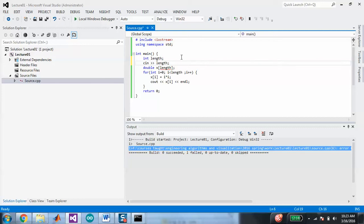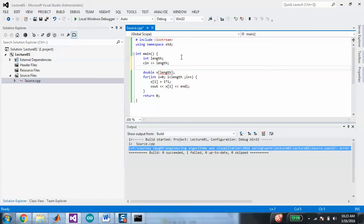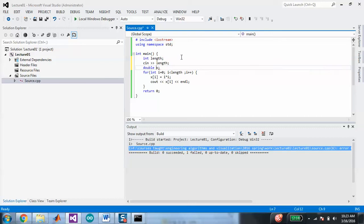When you do dynamic array allocation, it's quite different. We are going to declare x not as an array of doubles, but as a pointer to a double.